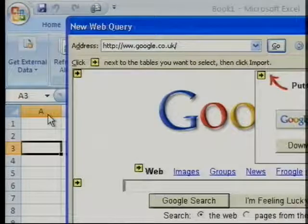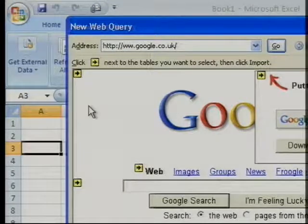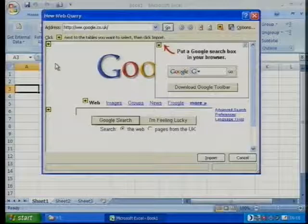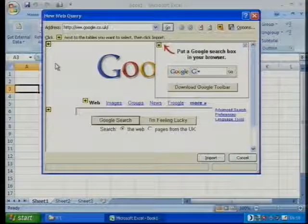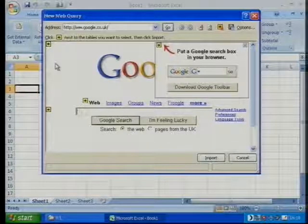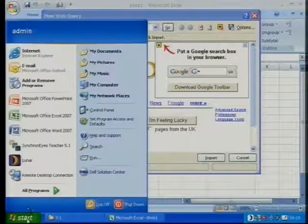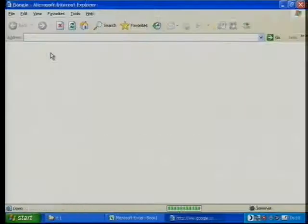Up pops a screen that asks me: where do you want to go and get the information from? I'll zoom out. Here you can type in just about any URL that you want to. I'll do this, and you can type in the URL from when you see it on my screen. Let me bring up Internet Explorer that I've already got prepared.